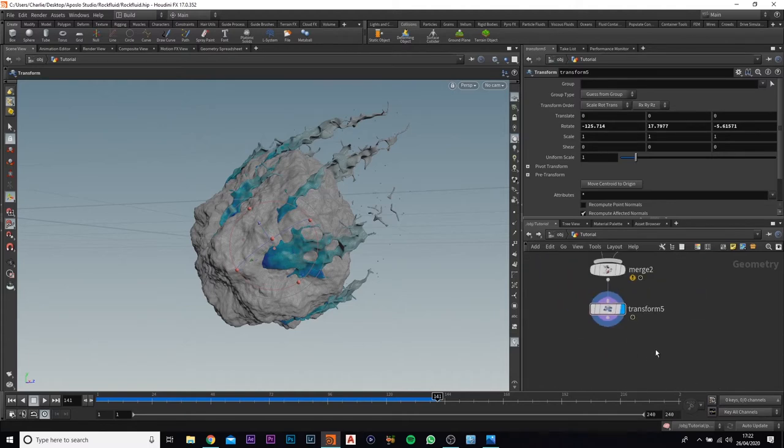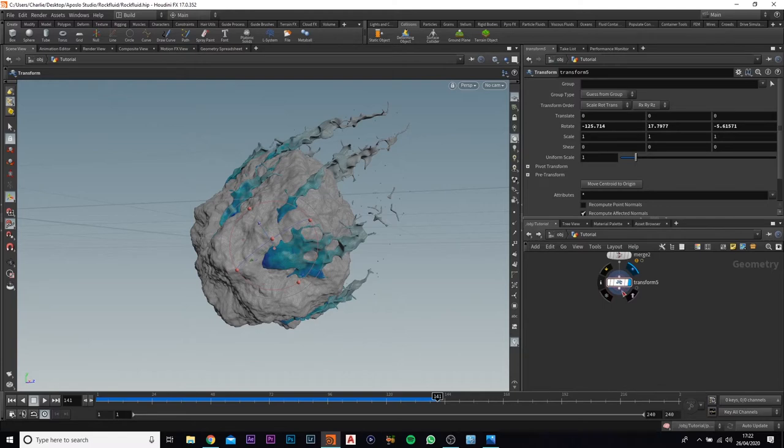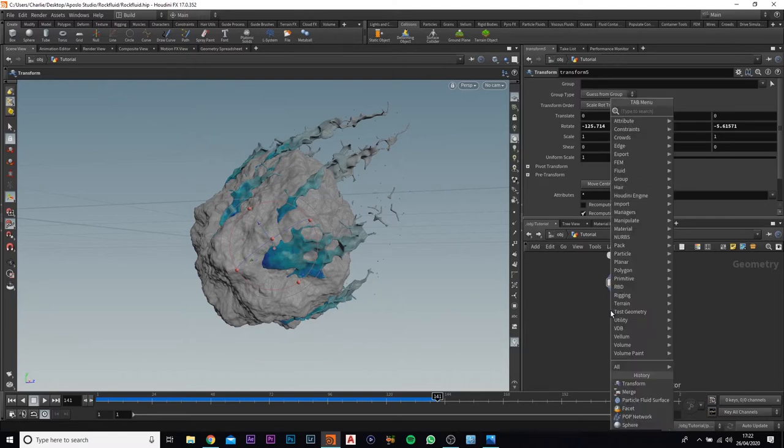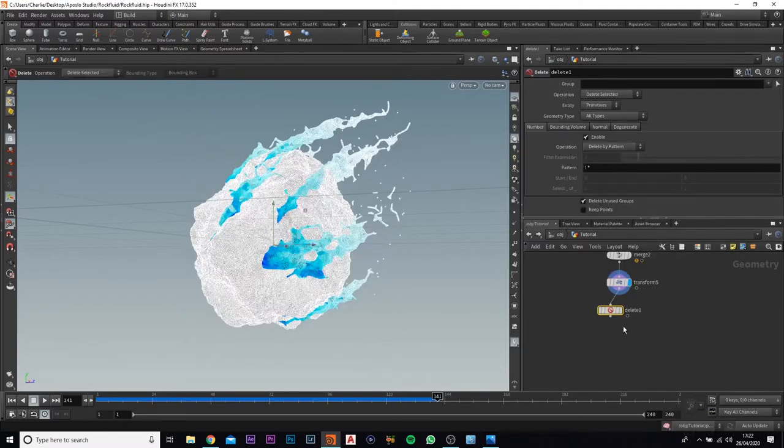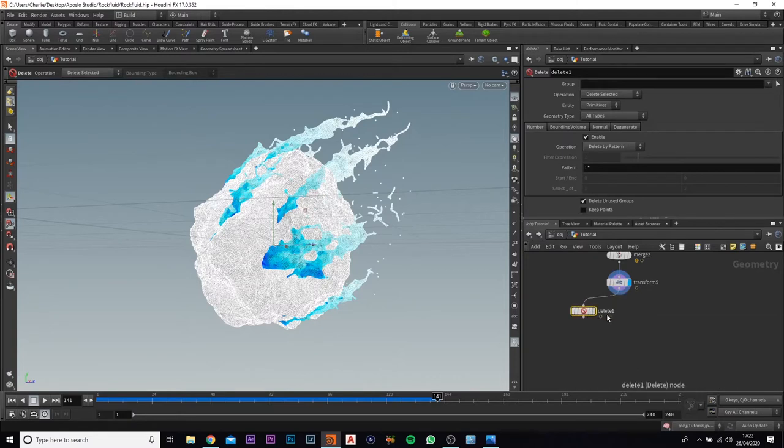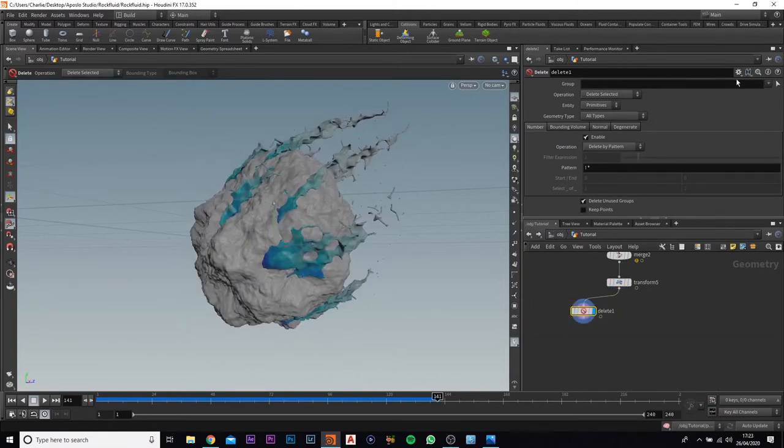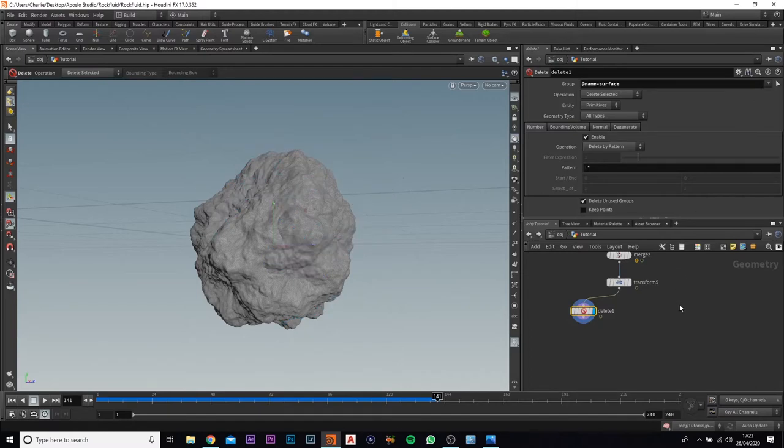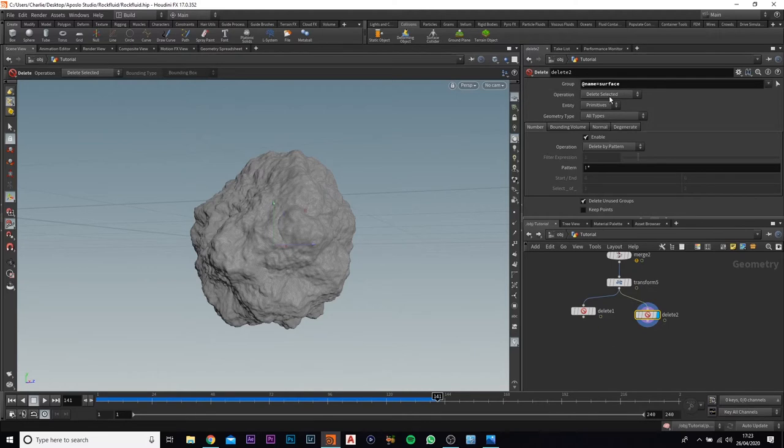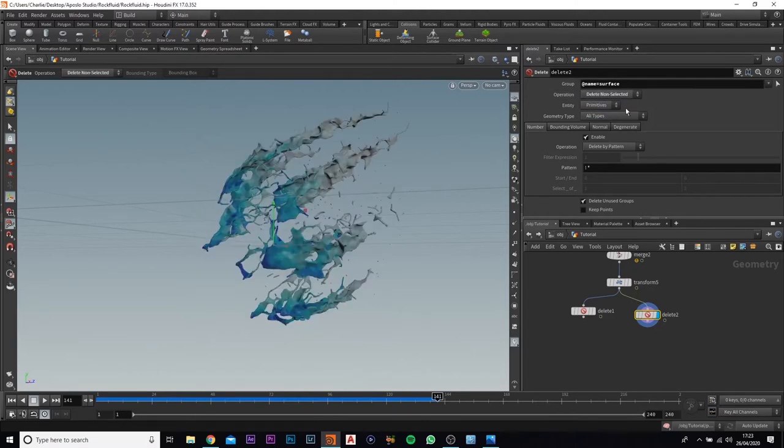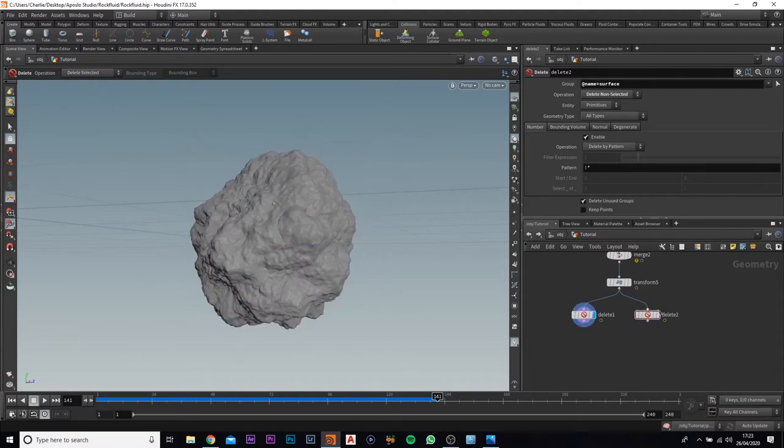First what you want to do is you want to come off this and you want to add in a delete. So first of all, select that and you want to come up to groups and you want to delete the surface. This will delete everything that's to do with the surface, which is our fluid. What we're going to do is now duplicate this and you want to come up to the operation and you want to delete non-selected. So we got one with just the rock and one with just the fluid.